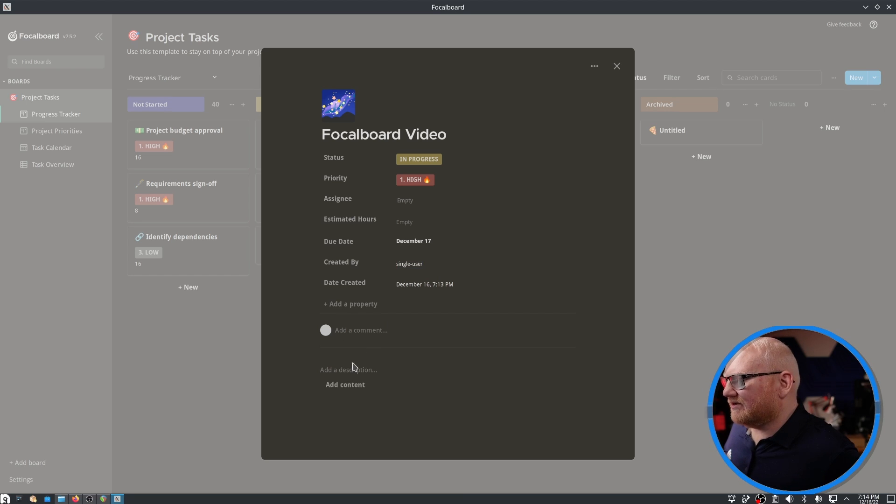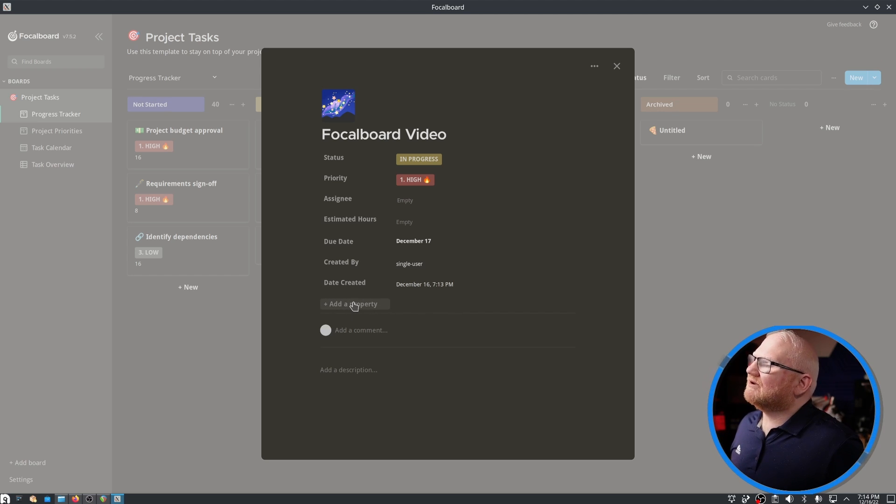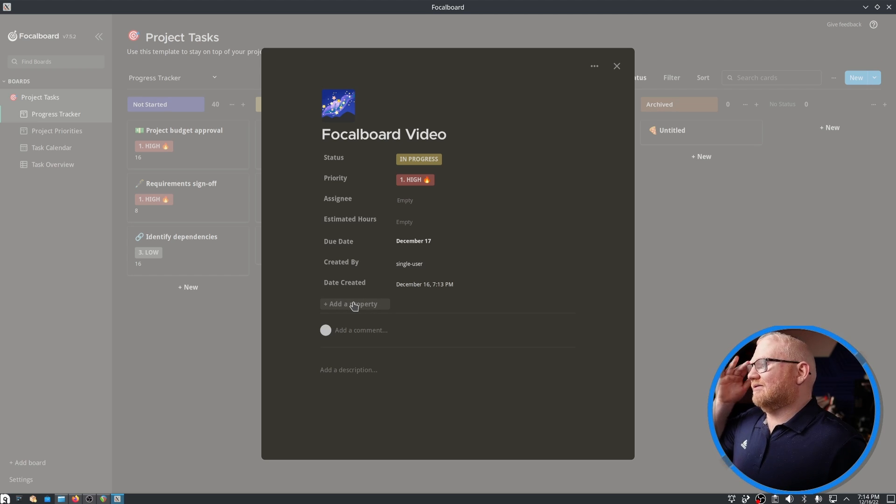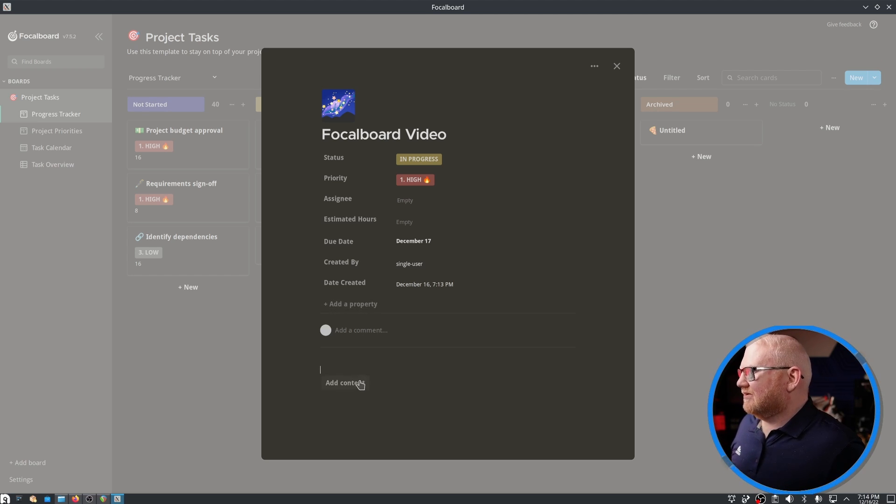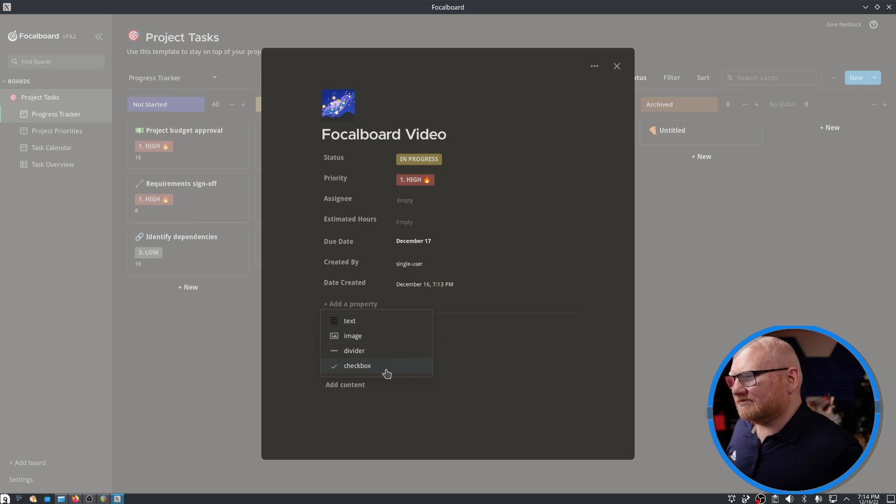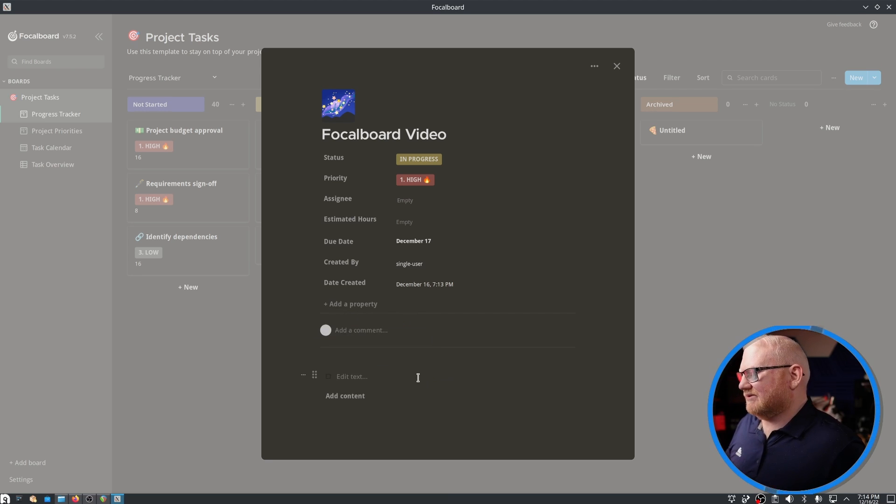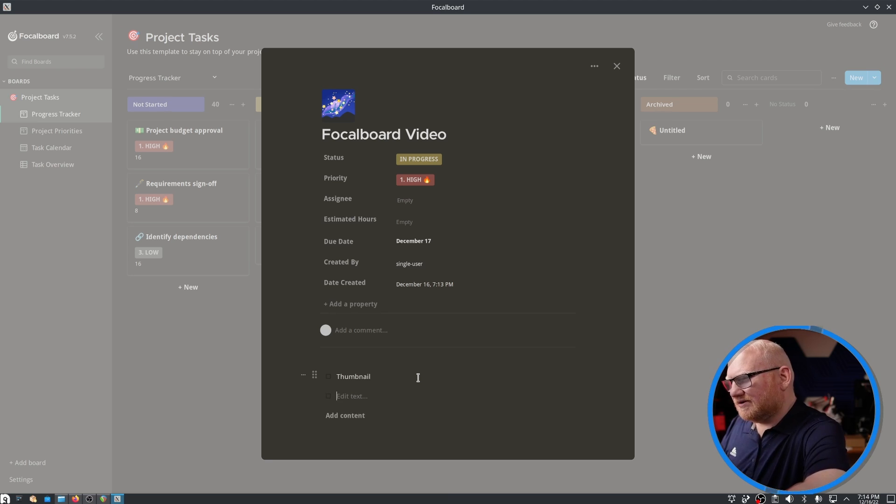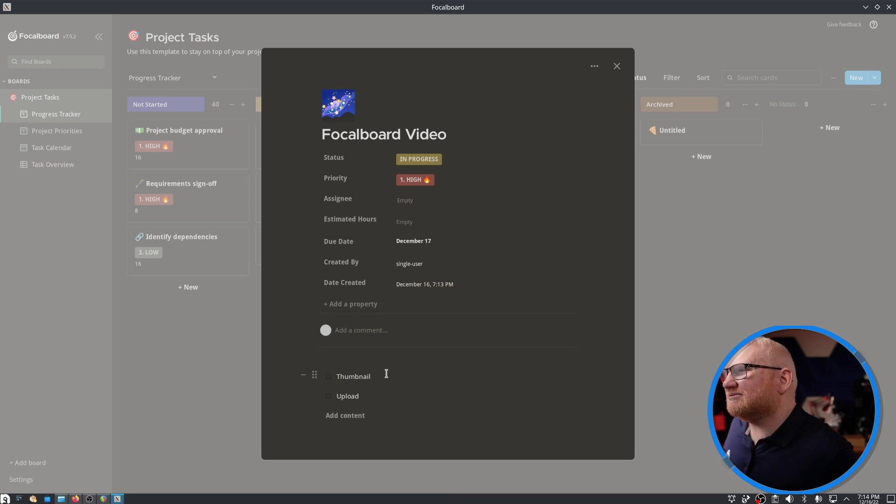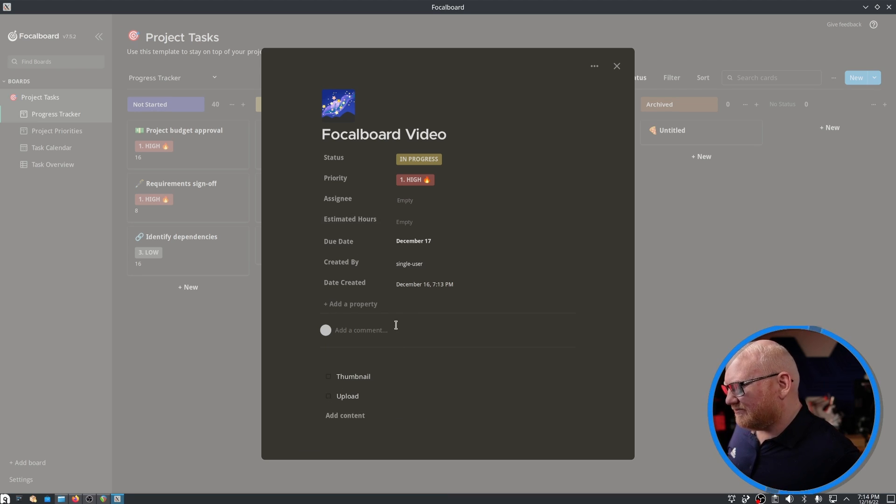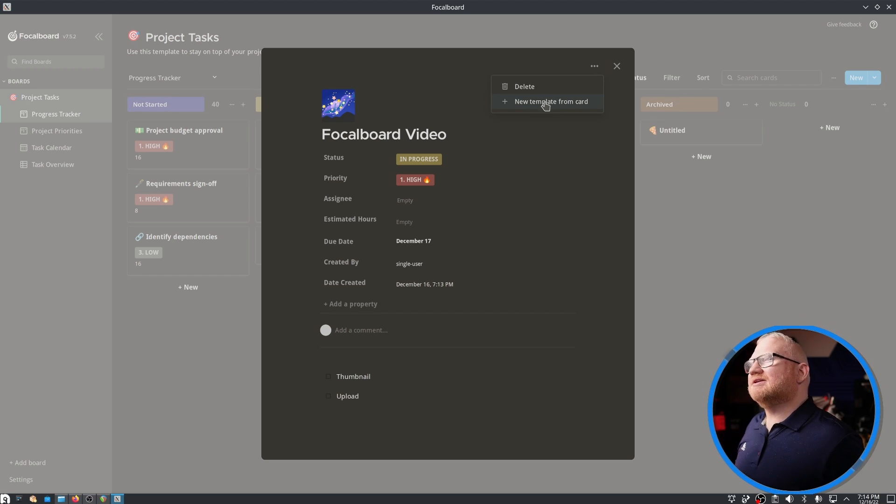We can also add properties. Any properties that we add here I believe are for everything on the board. So I could add something like media or a thumbnail or something like that. But I can also come down here and start adding content. We can do text, images, dividers, and checkboxes. So let's say we have a checkbox, thumbnail, and upload.